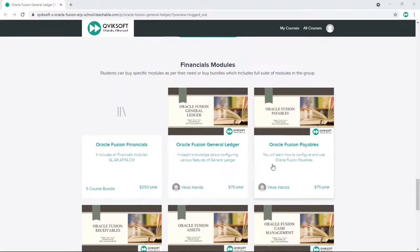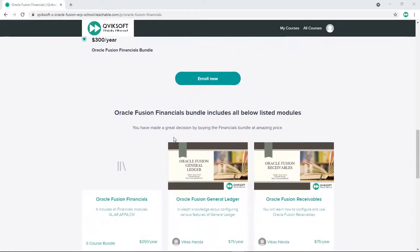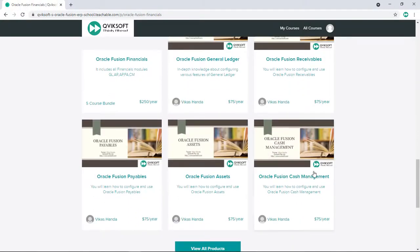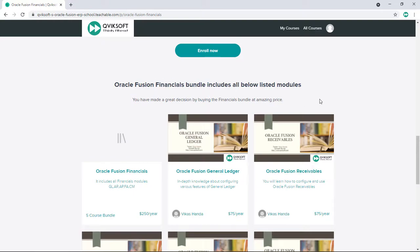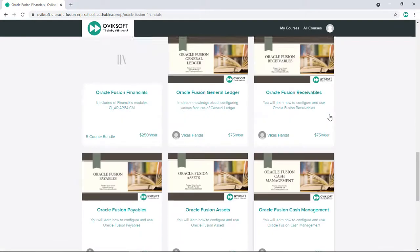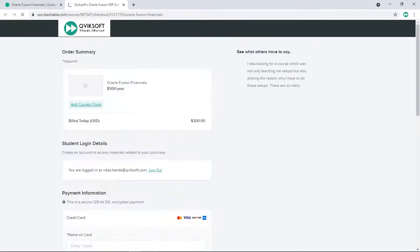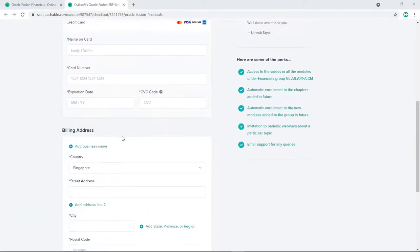Now let me show you what the bundle page looks like. Here is the bundle page — all the contents at the top are the same, you get the price, and then you will see all the modules covered as part of the bundle. In future, if we add more modules under this financial group, you will automatically get access to those modules. When you want to subscribe, click the Enroll button, which brings you to the checkout page. Enter your details and credit card information, then click Subscribe. You will be automatically enrolled to the Teachable platform, where you can log in and start accessing your courses.